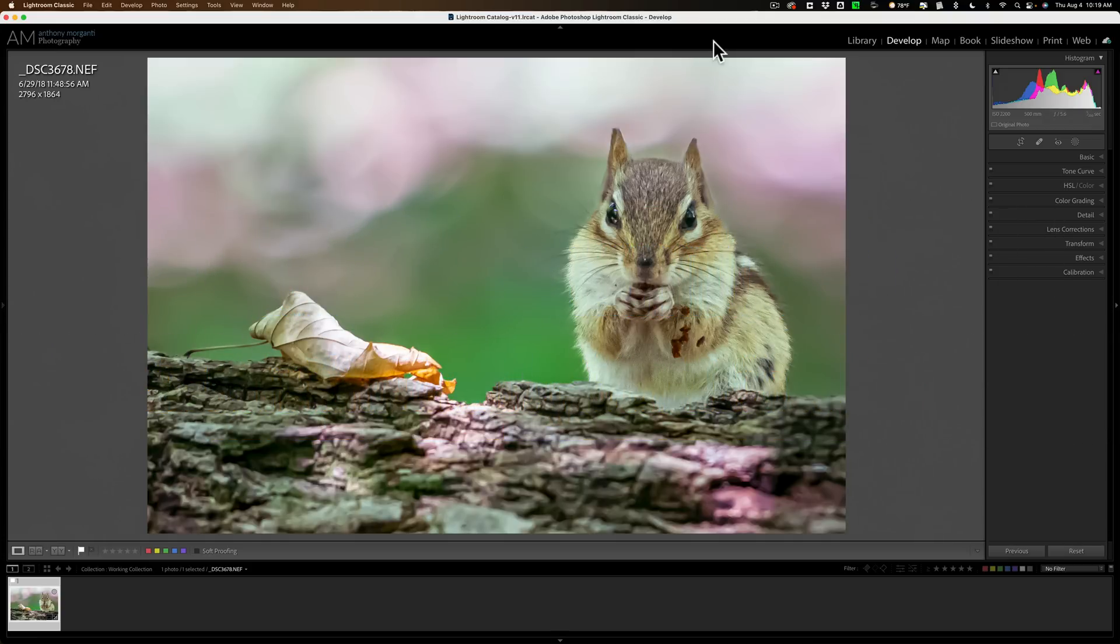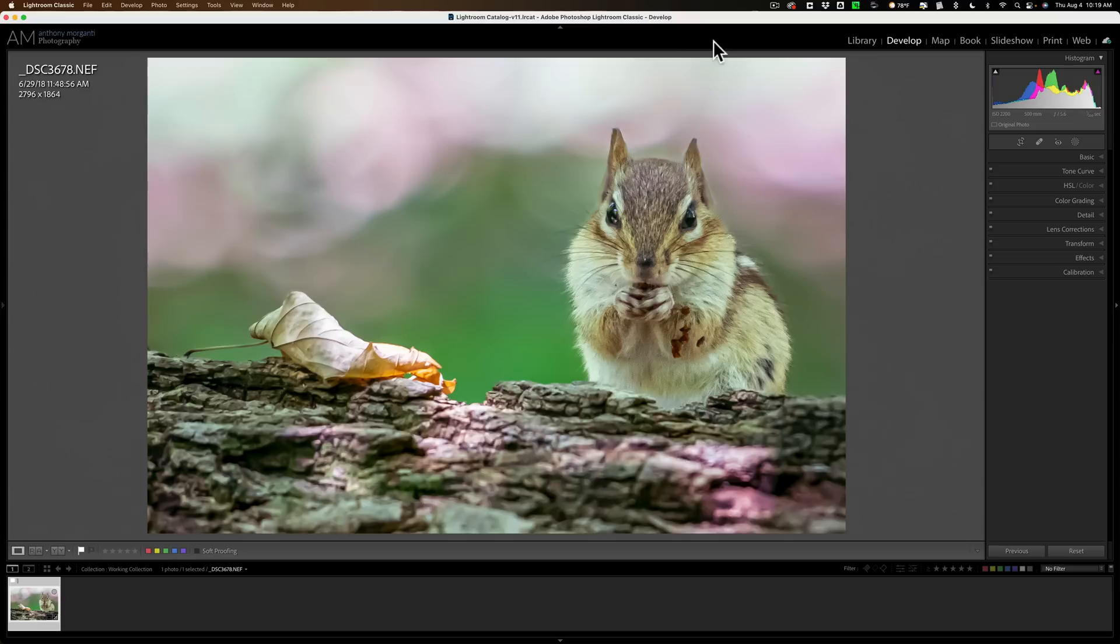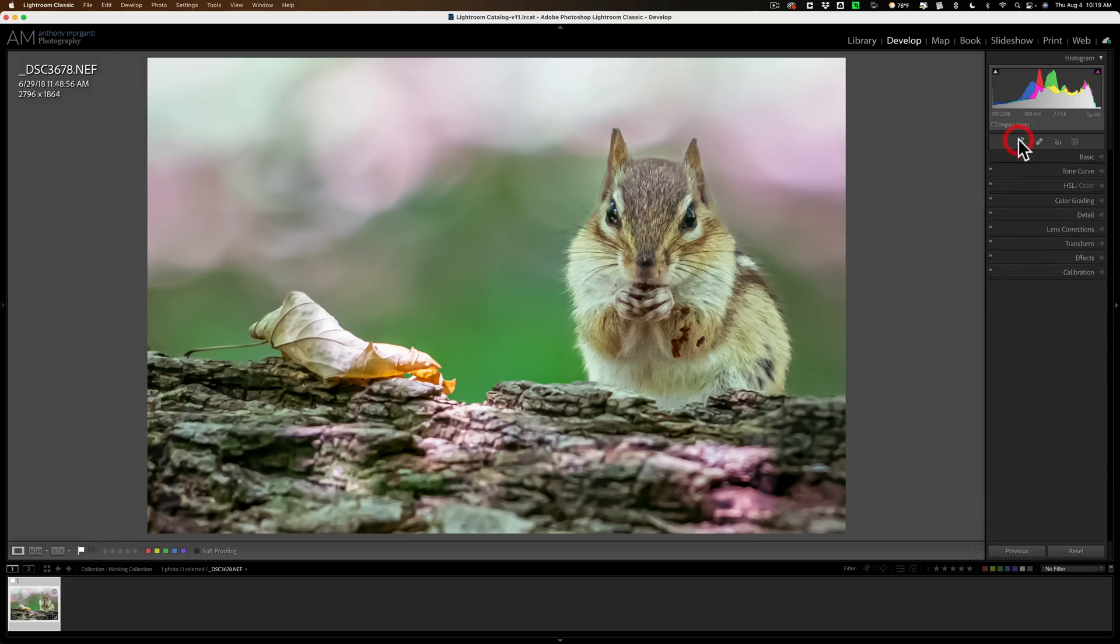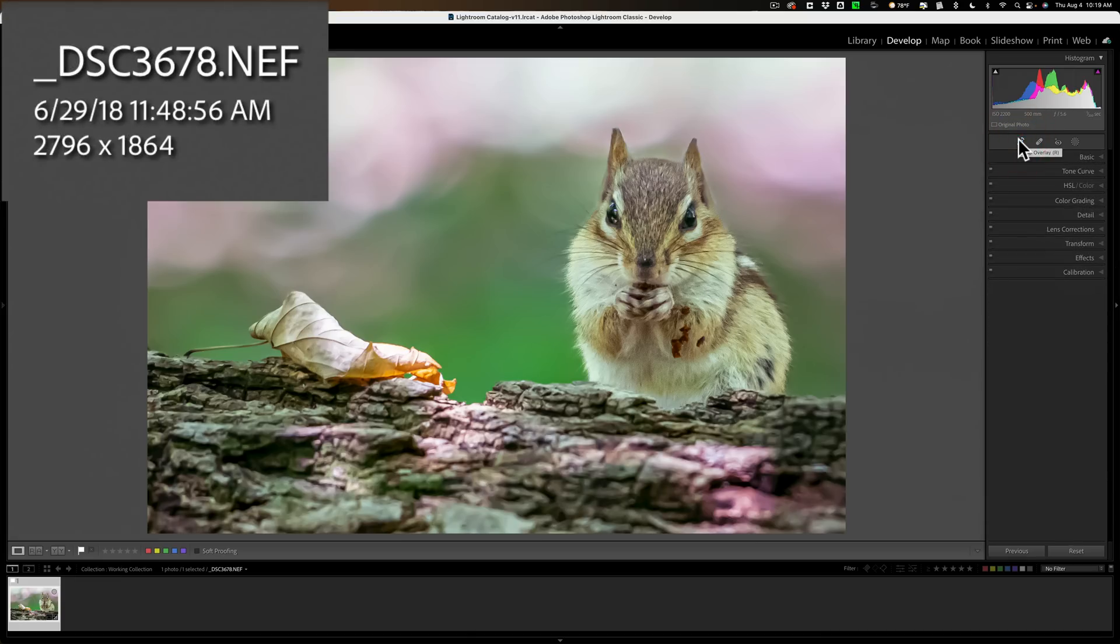And we're going to be using it as a plugin in Lightroom. It of course works as a plugin in Photoshop and as a standalone application as well. We're going to be working on this image. I already did some Lightroom processing on it and as you can see, I did a very significant crop to it.